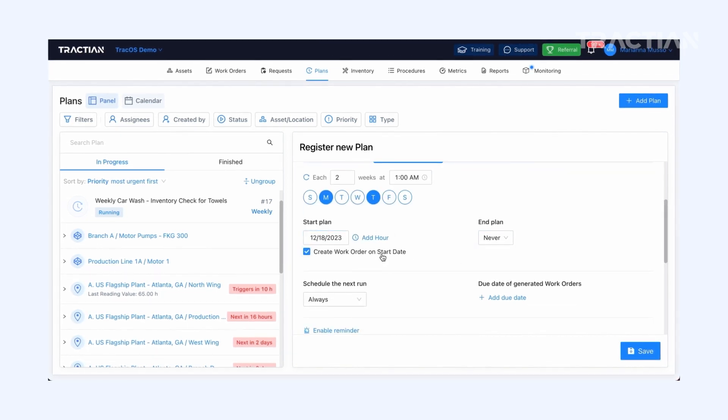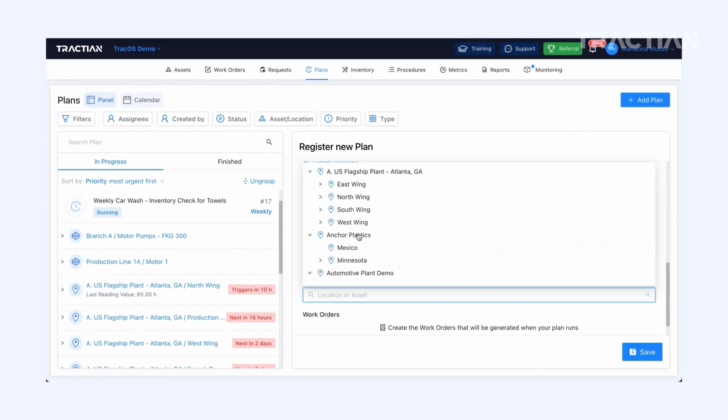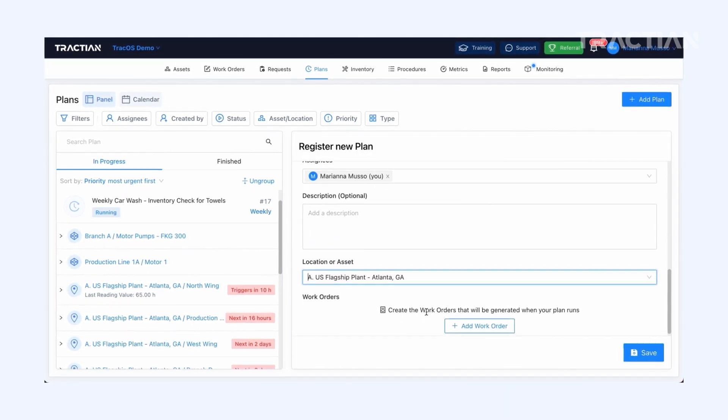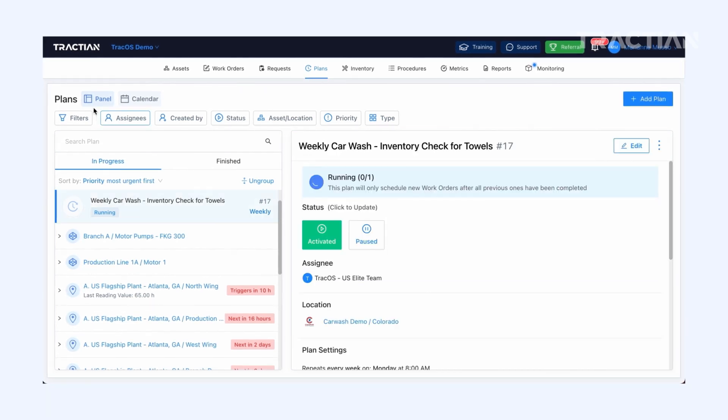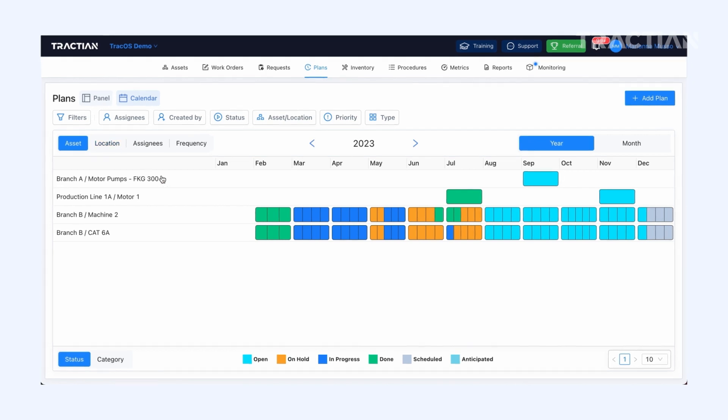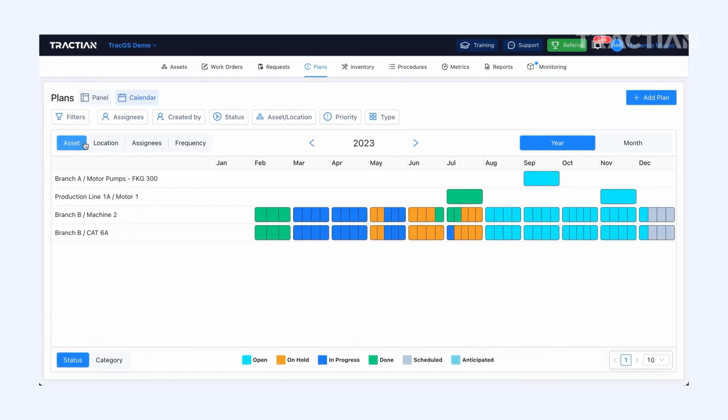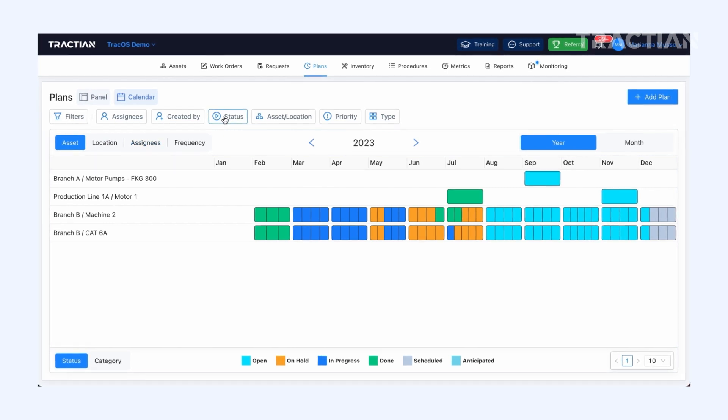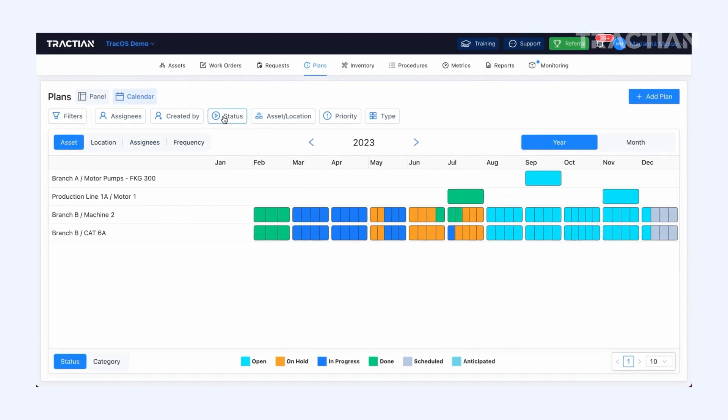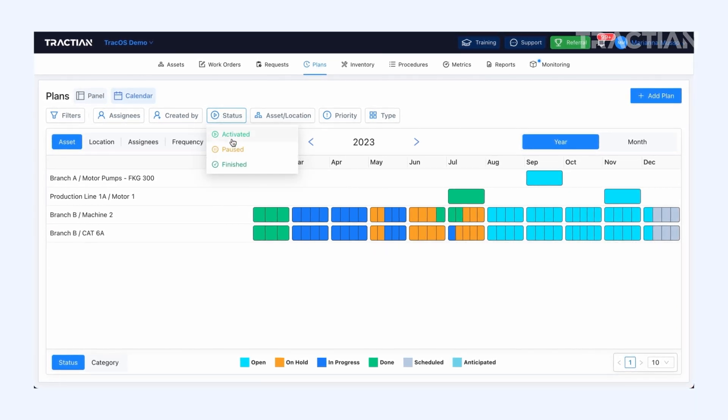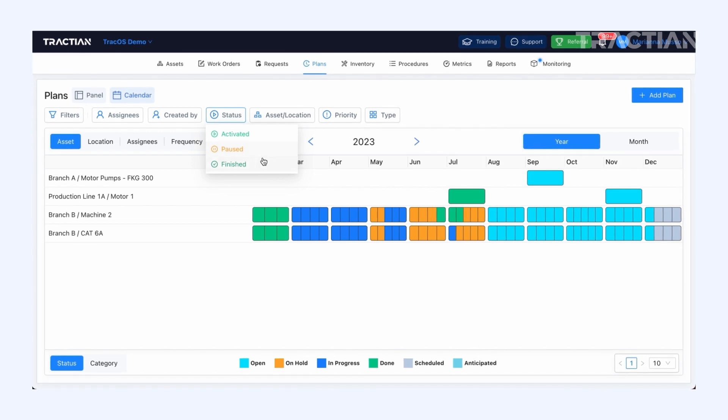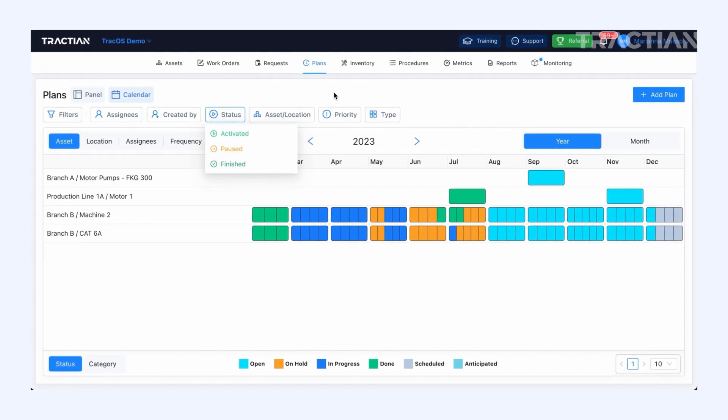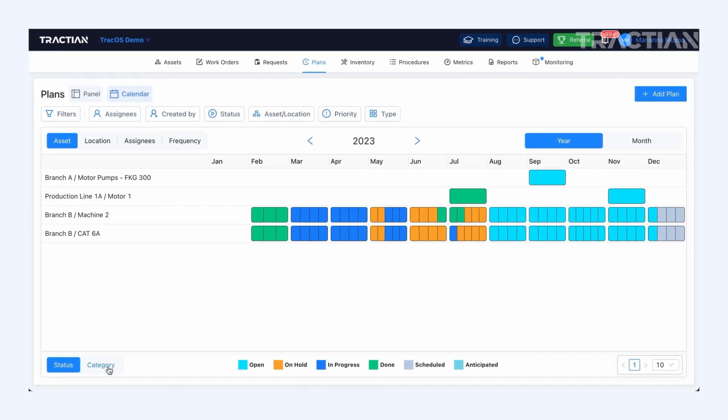Every field is adaptable to fit your needs. After planning, you can visualize schedules in either panel or calendar view. By browsing through asset, location, assignees, and even frequency, you can see when, where, and by whom each inspection will be performed and if it's already done. In the calendar view, you can also filter by status, so if it's in progress or scheduled, for example,